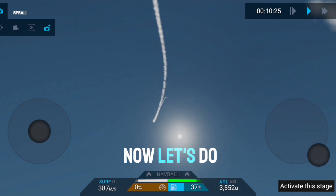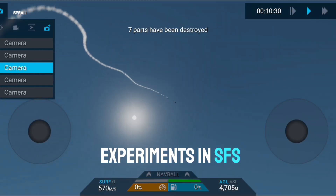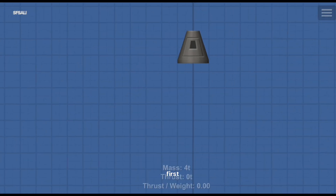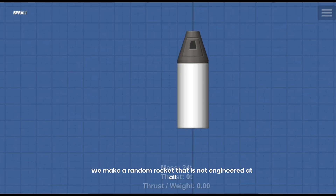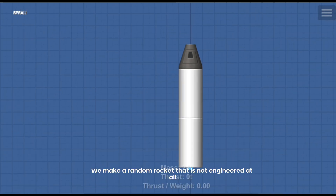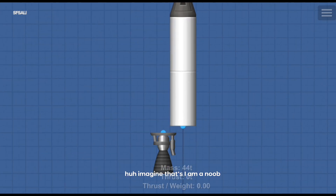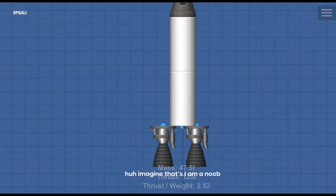Now let's do experiments in SFS. First, we make a random rocket that is not engineered at all. Imagine that I am a noob.